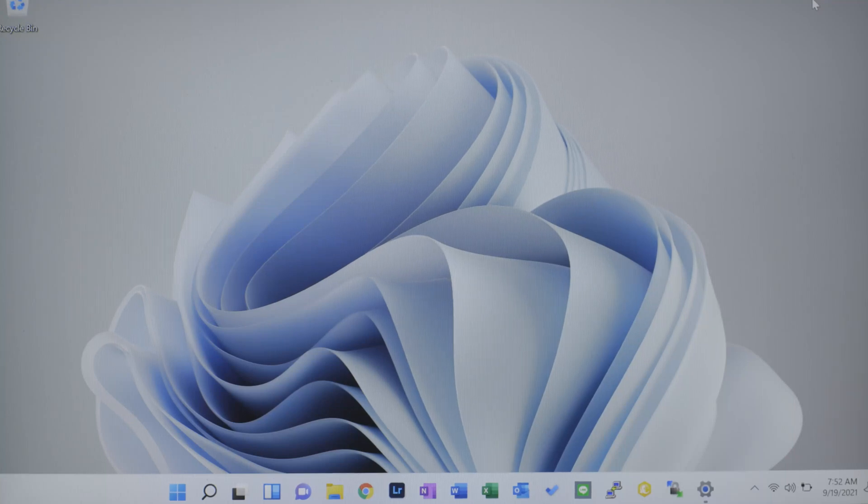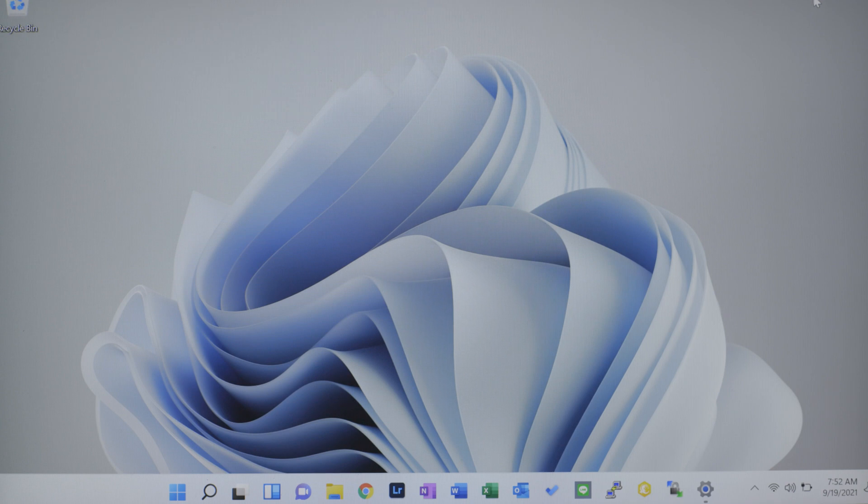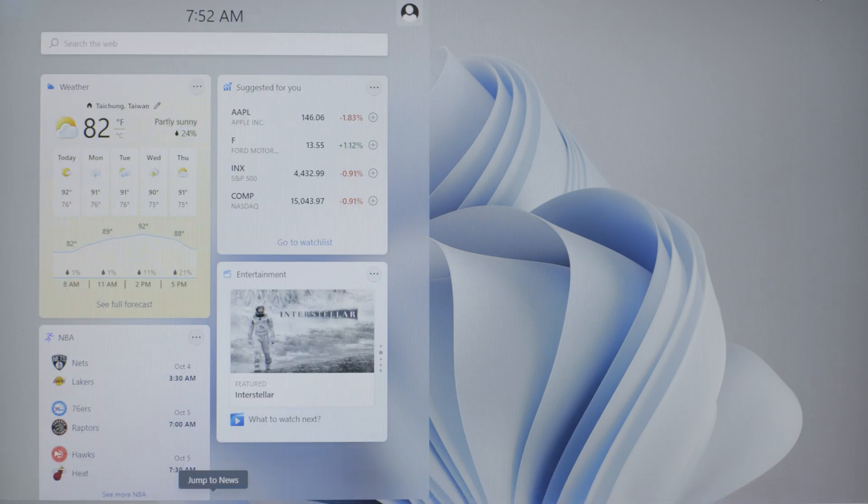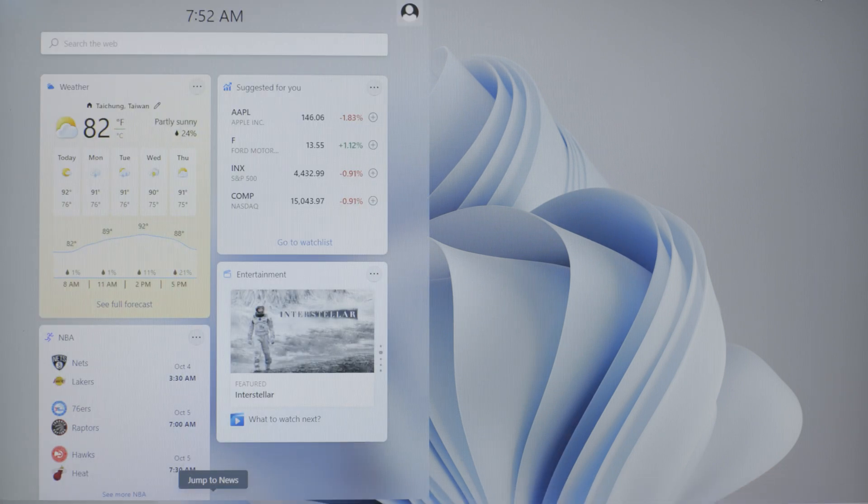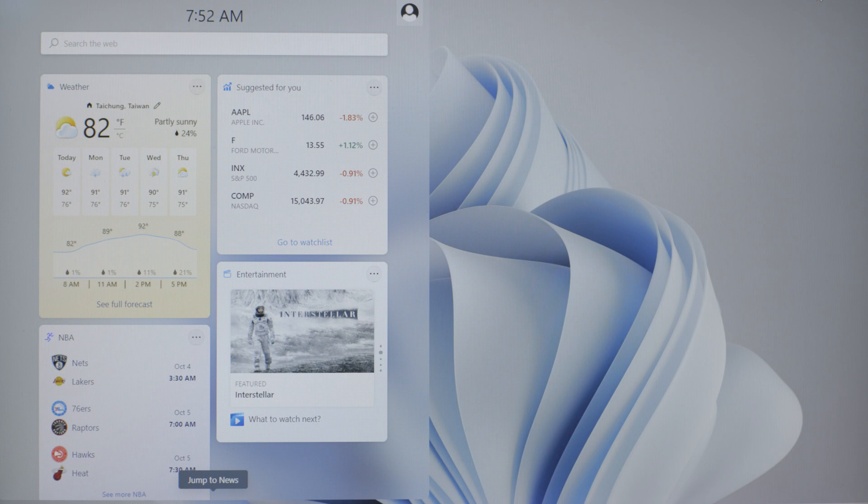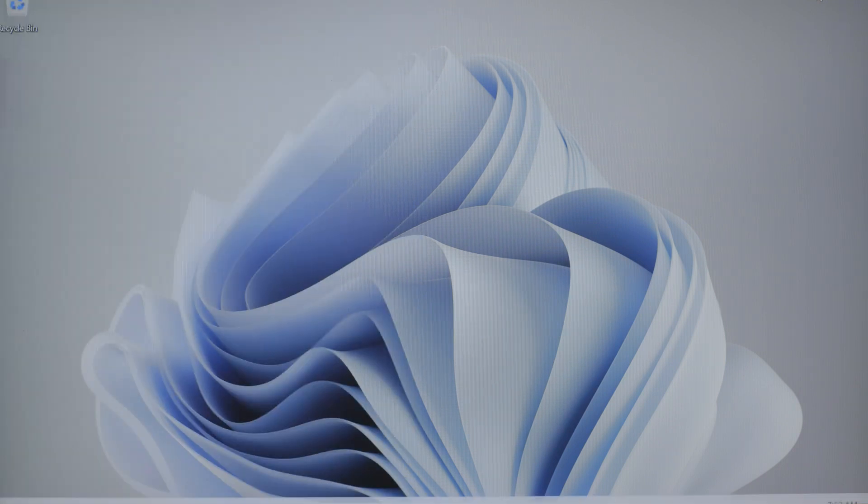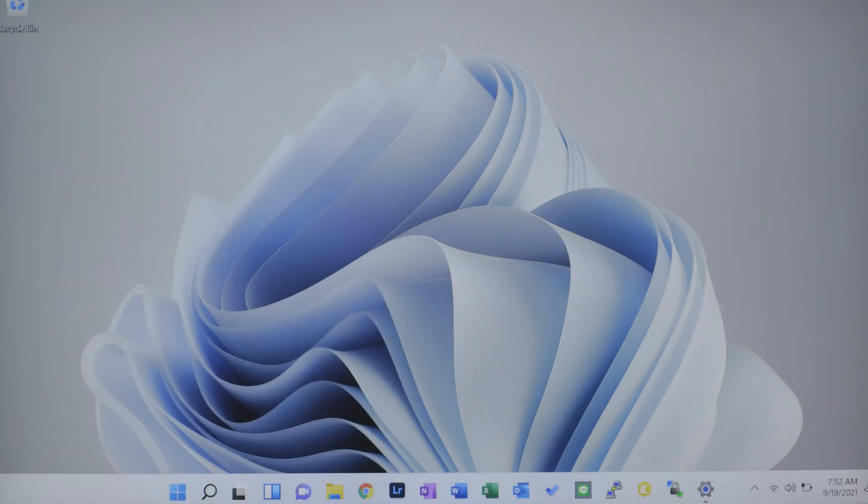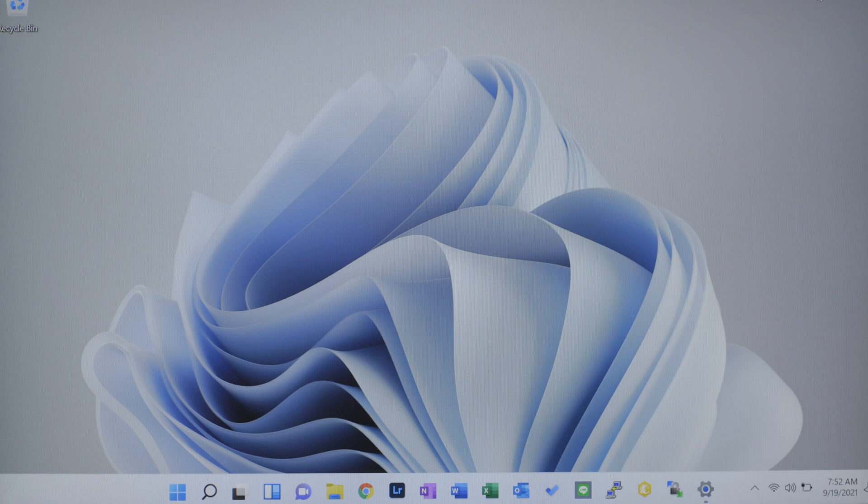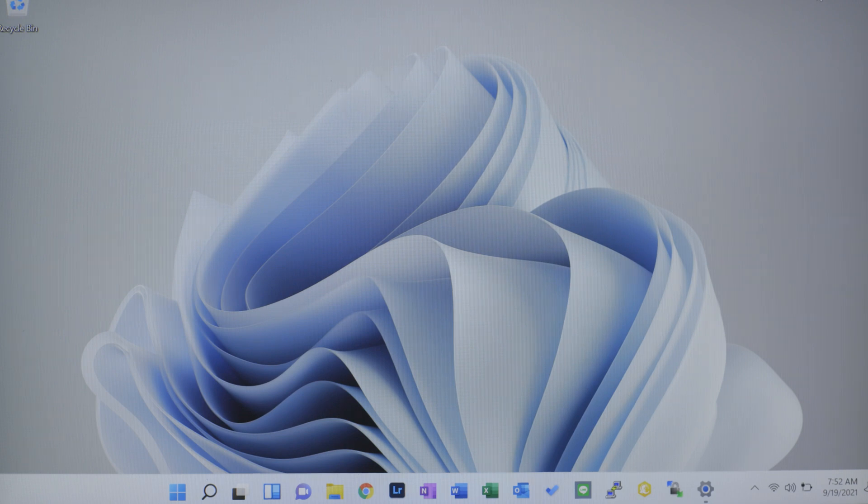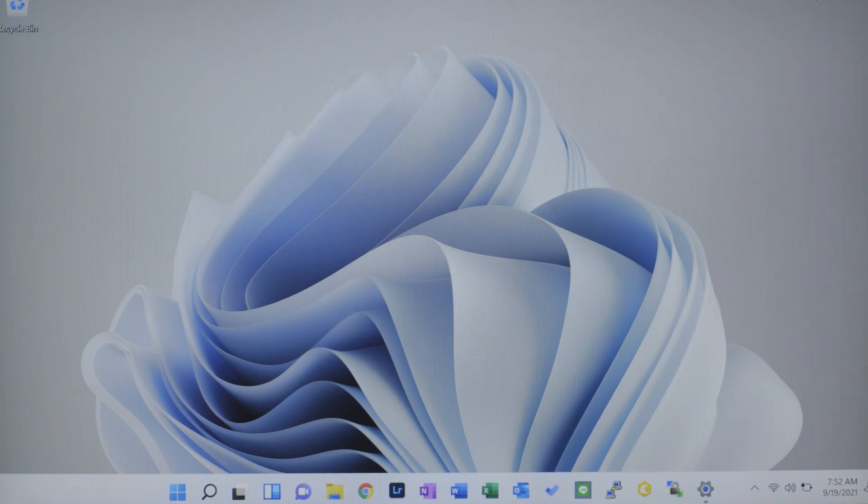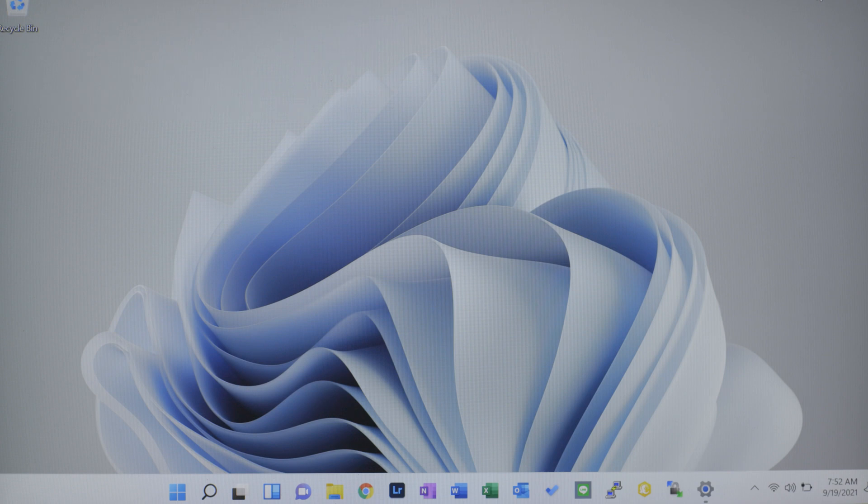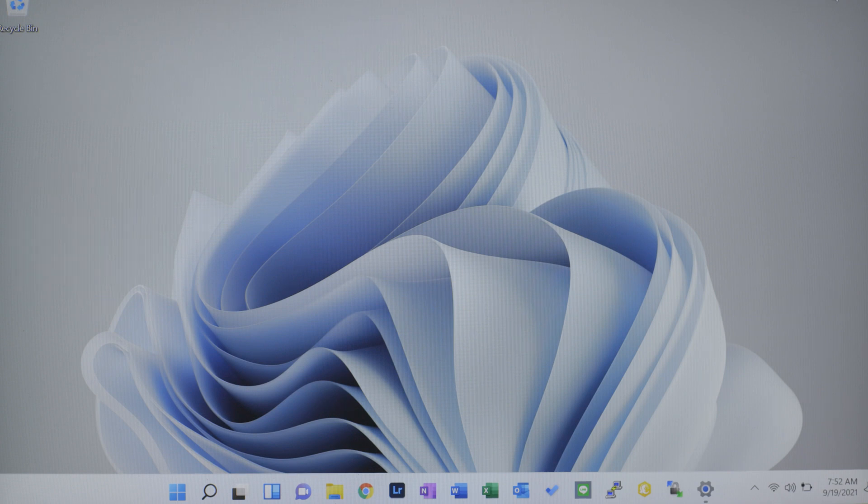This is part 2 of Windows 11 and we are going to look specifically at how to set up our widget tool so that we can optimize it for productivity. So if you haven't caught the first part of this video yet on how to install Windows 11, go ahead and check out that video. So without further ado, let's jump right into this.